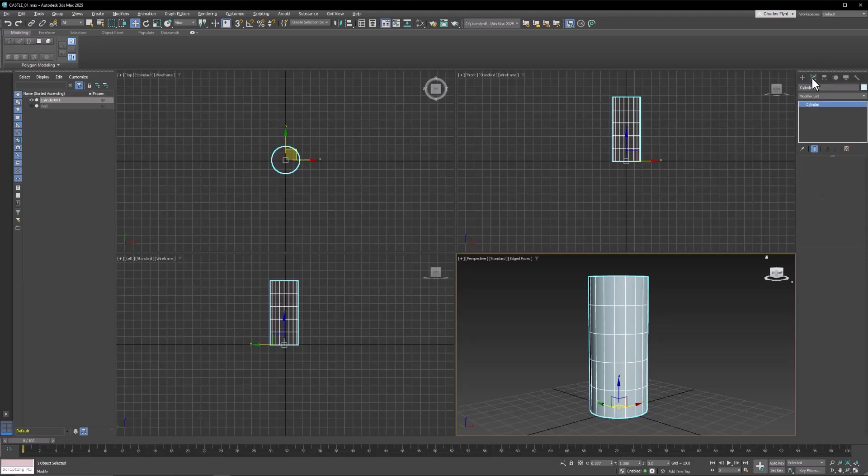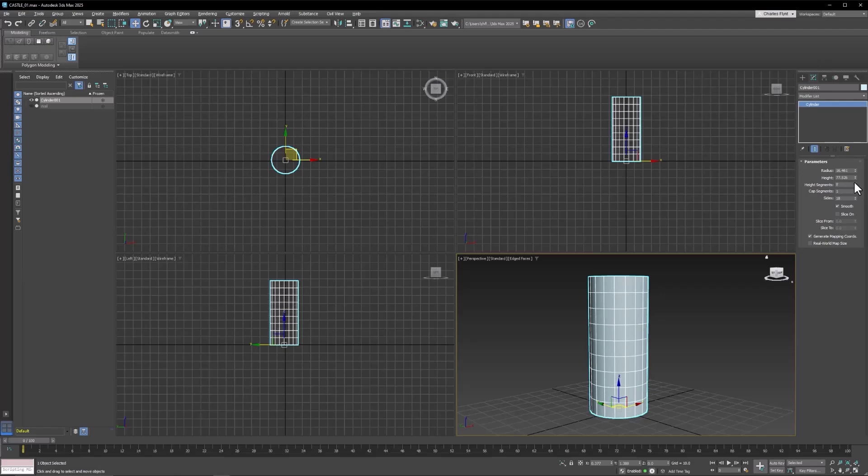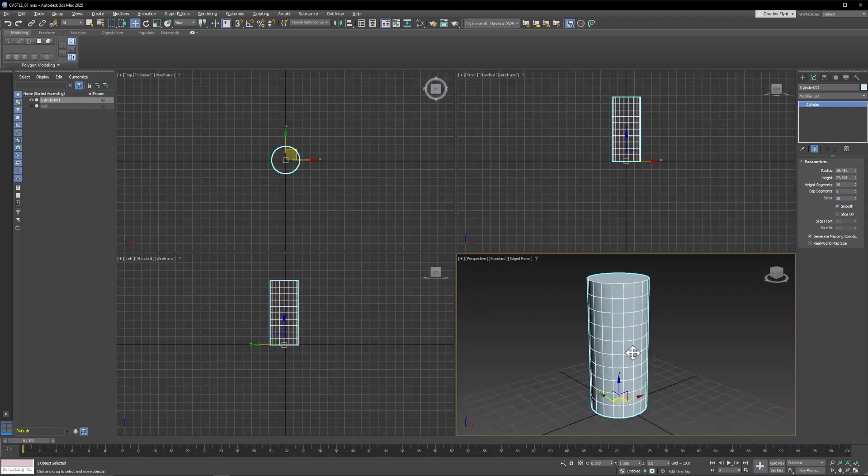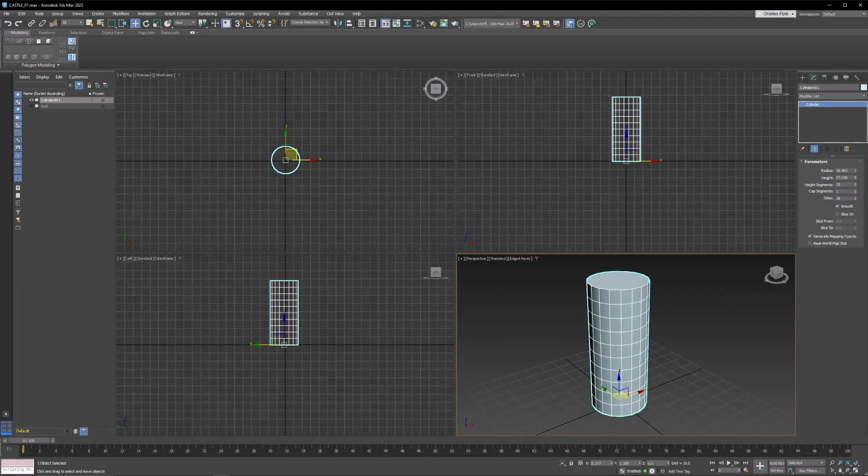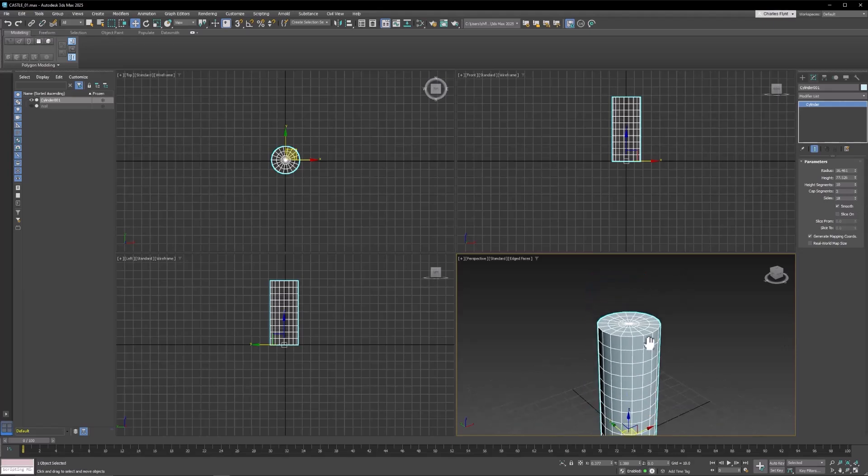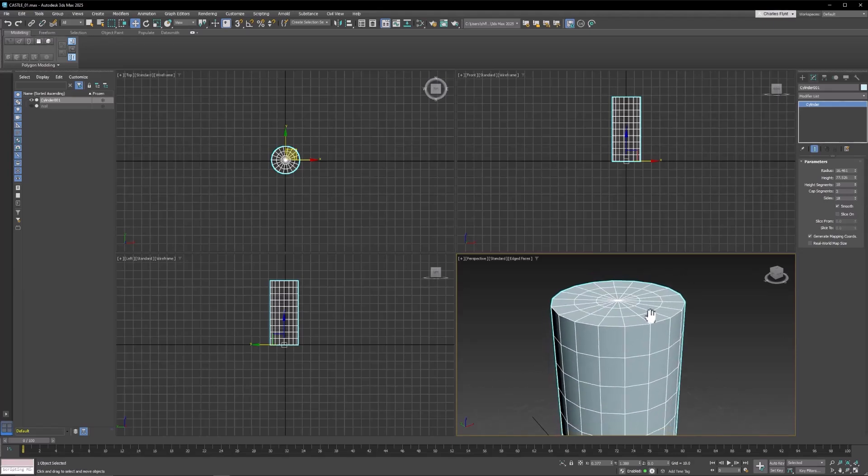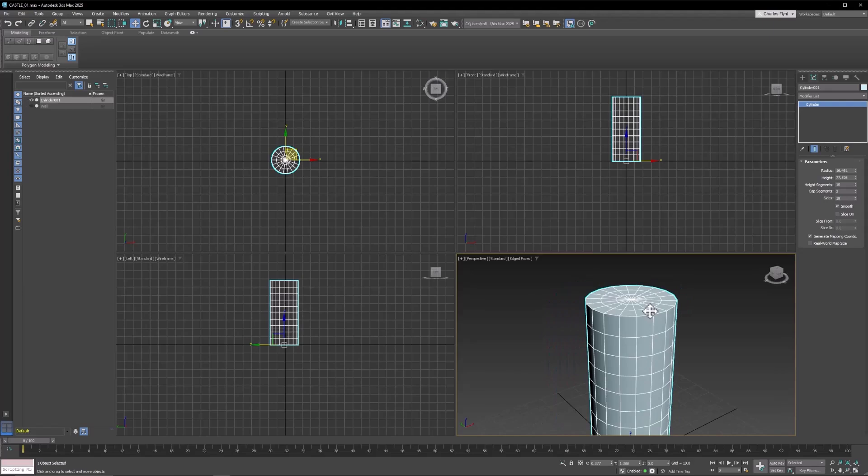Let's go to the Modify tab now, and let's give our tower some more height segments. And you can see that. And make sure you have edged faces turned on so you can see your segments. And now from here, we can do a number of different things. Let's make sure we give it two cap segments. So it looks like this on the top.